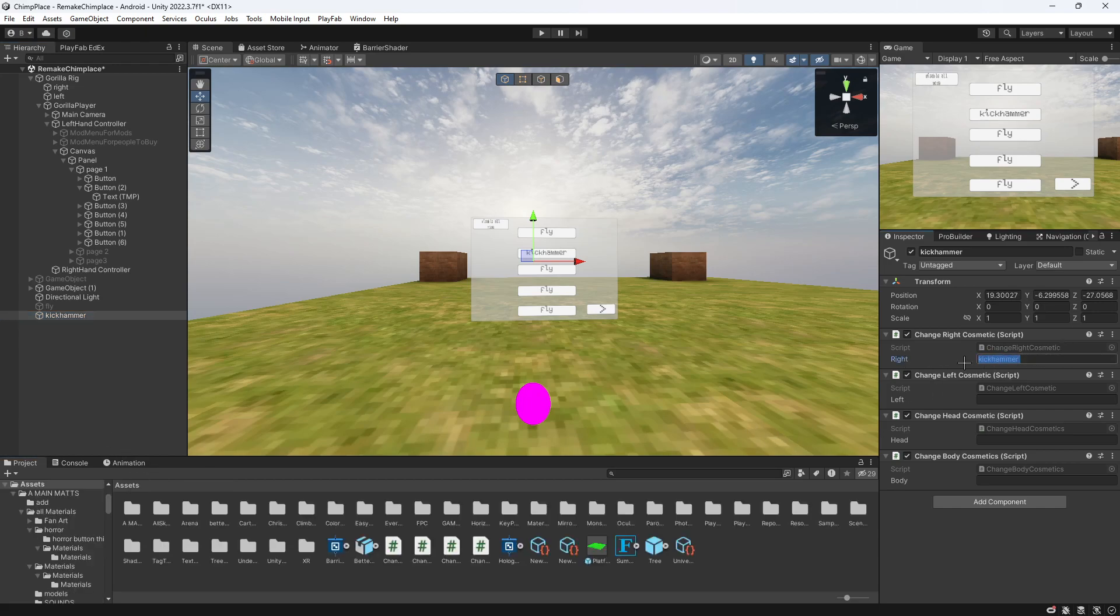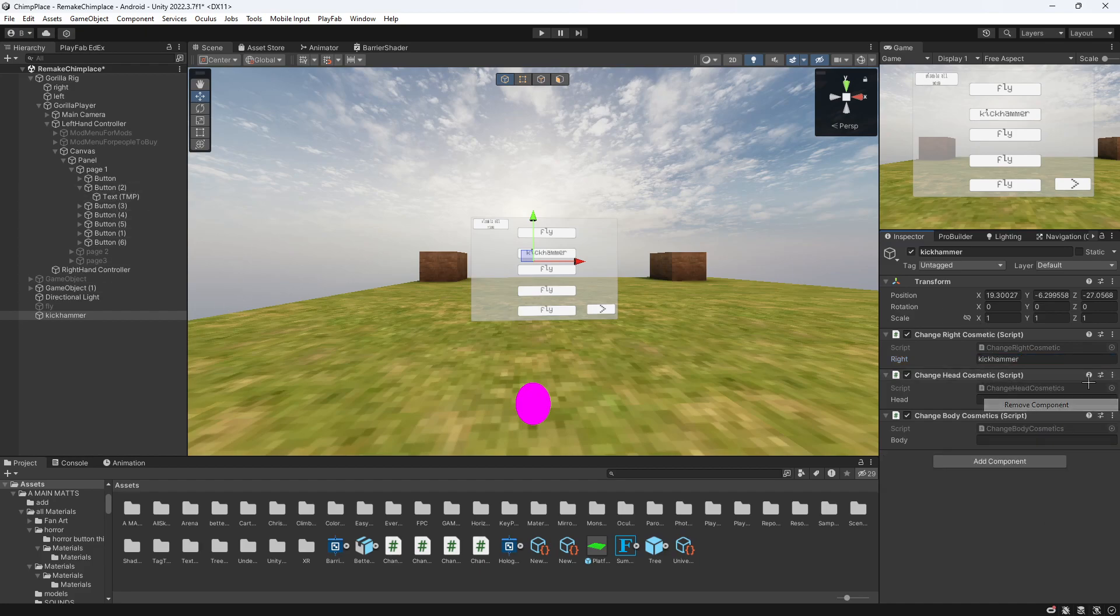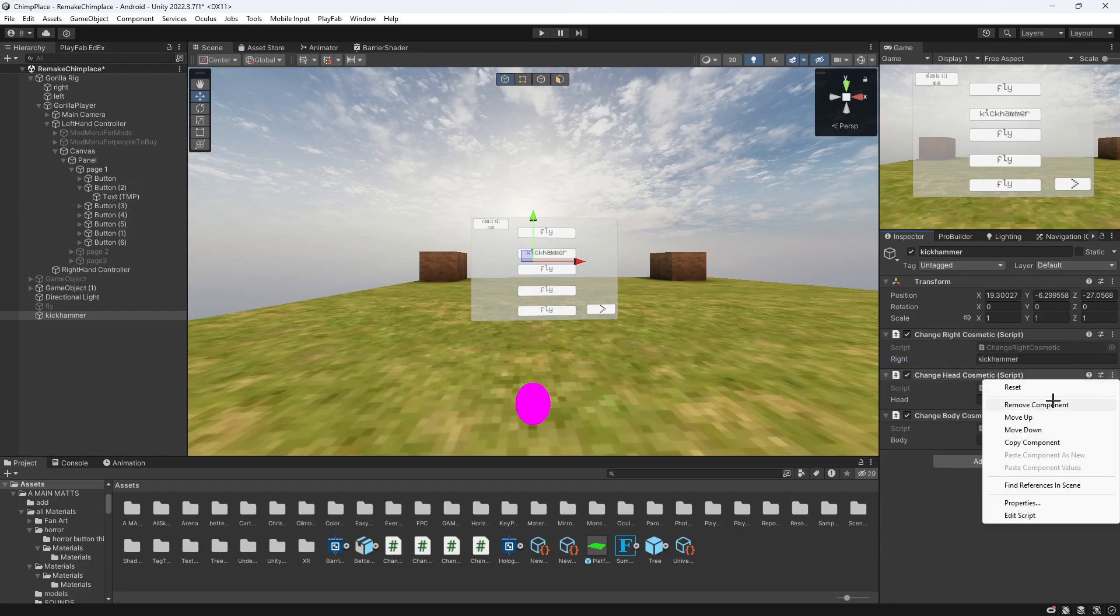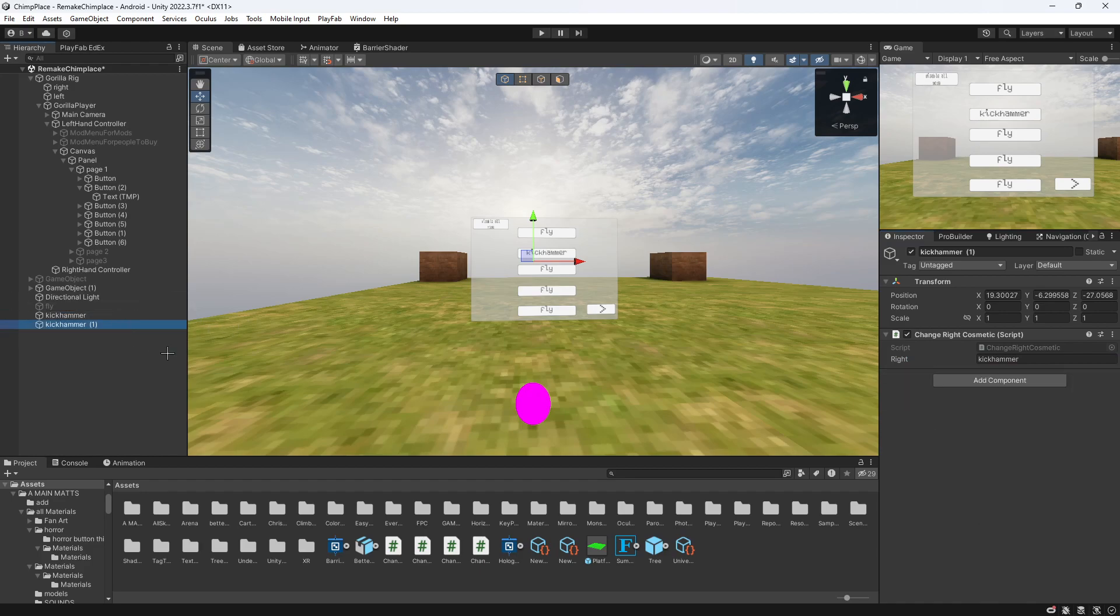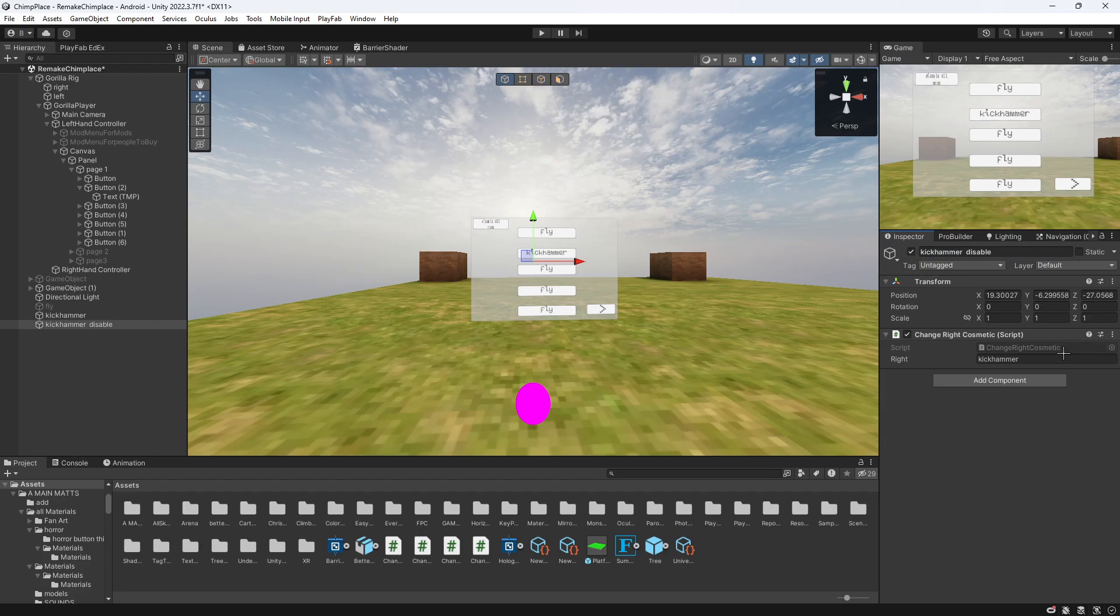Then what you want to do is just remove this, duplicate this, and make it disableable like this. Then what you want to do is just remove the name here and just leave it blank.